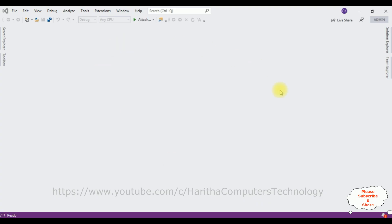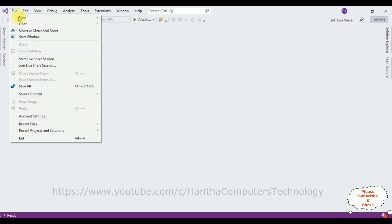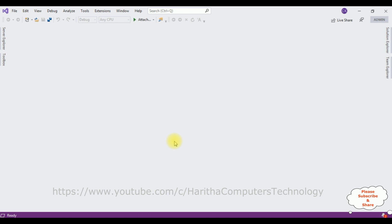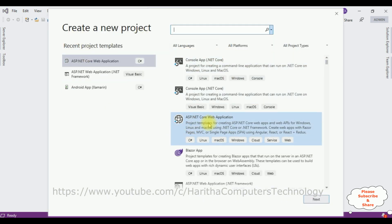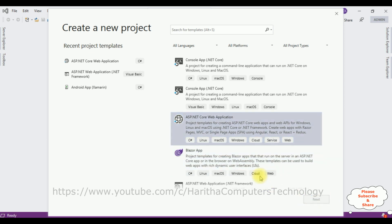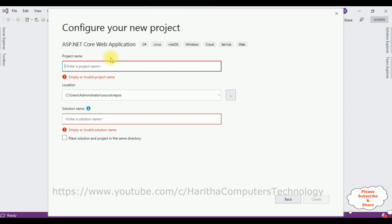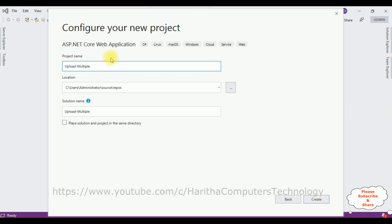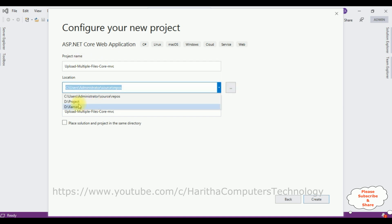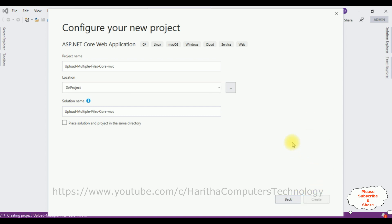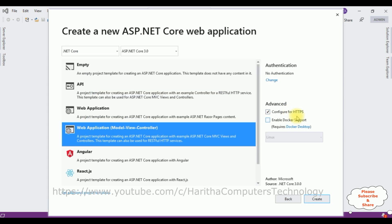For this video tutorial, I am creating a new ASP.NET Core web application. Go to File, New Project, and from the projects I am selecting ASP.NET Core web application, click Next. Let's add the project name: upload multiple files Core MVC application. I want to save this project in drive C in the project folder. Then click Create. Let's select the ASP.NET Core MVC template which is a Model View Controller. I am using ASP.NET Core version 3.0. Then click Create.